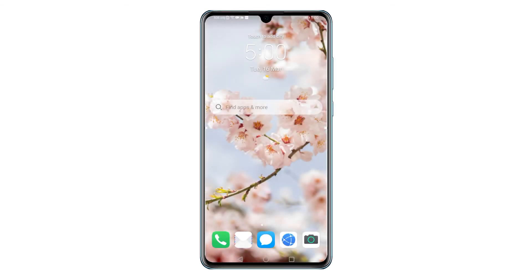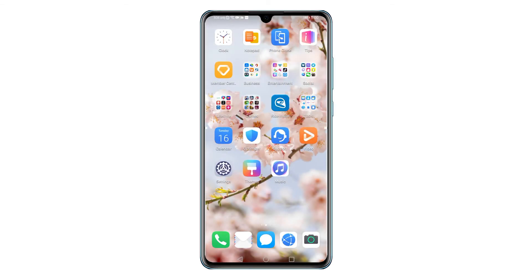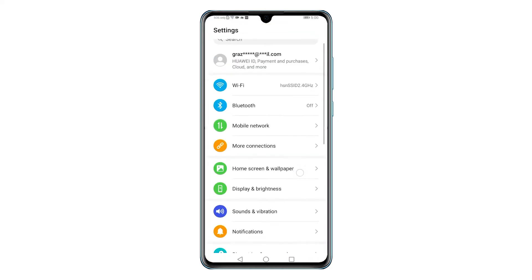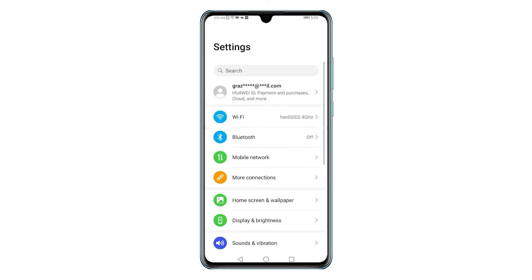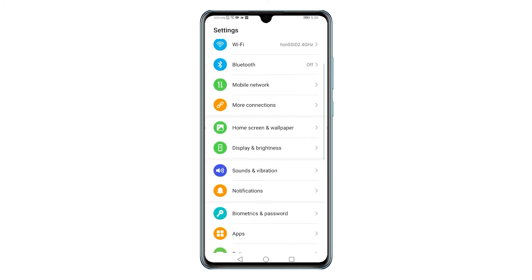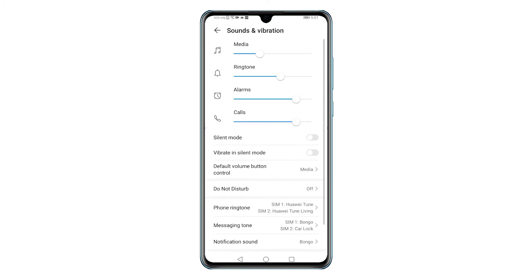To get started, access the apps viewer, then find and tap the Settings icon. The main Settings menu opens, prompting a list of all features and settings. Scroll down to the middle section of the list and then tap Sounds and Vibration.